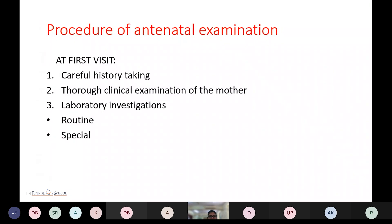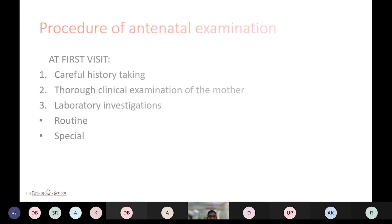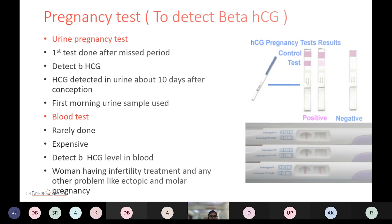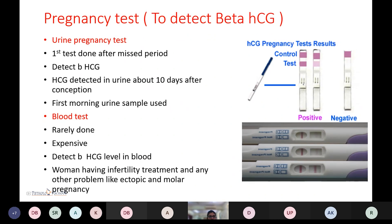The procedure of antenatal examination at the first visit includes careful history-taking, thorough clinical examination of the mother, and lab investigations. There are routine and special investigations. The pregnancy test to confirm pregnancy detects beta-hCG. Urine pregnancy tests are most commonly done as they are easy to perform, low cost, and easy to learn. They are done after a missed period and detect beta-hCG in urine about 10 days after conception. First morning urine sample should be used.